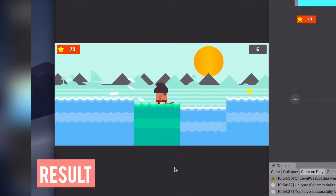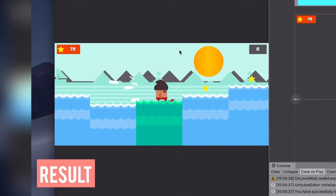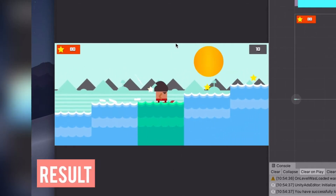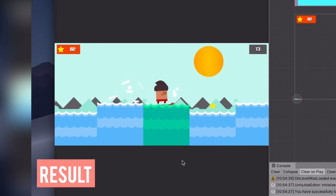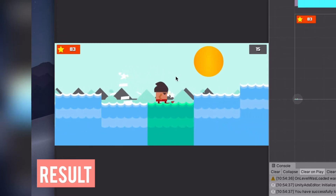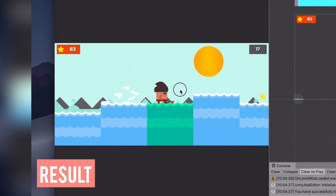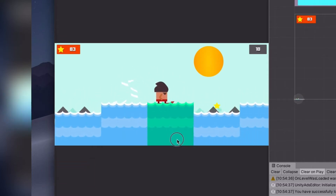Hello everyone. Today I will show you how to move platforms up or down with mouse, or on mobile with touch.